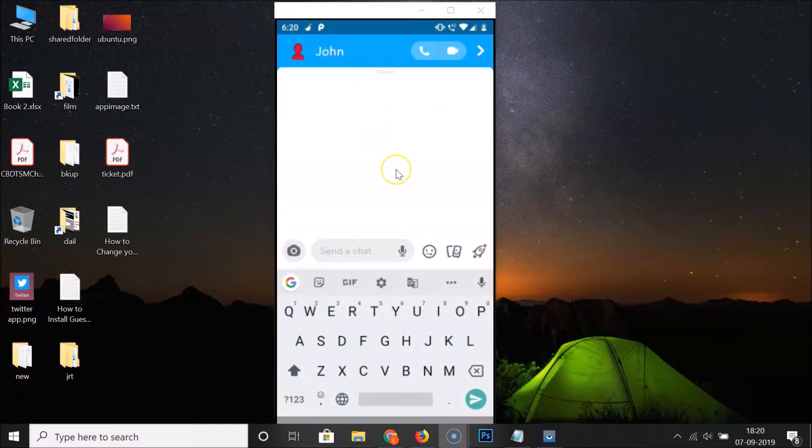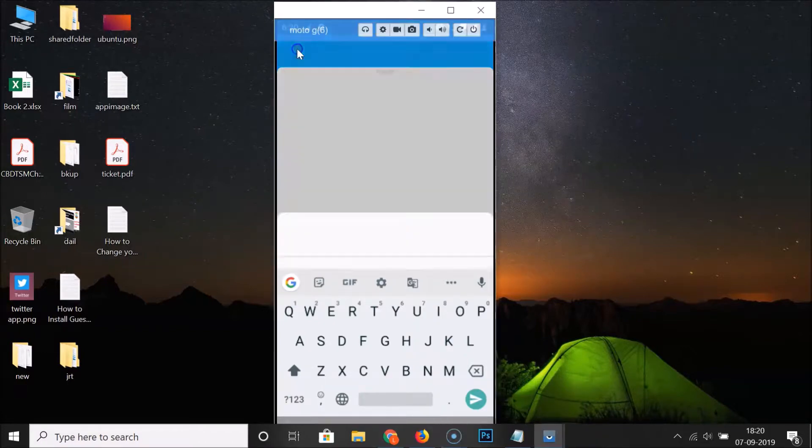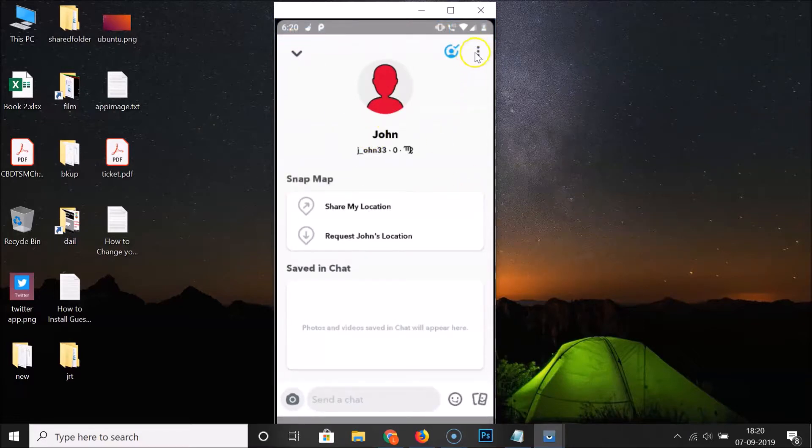After that, you have to tap on his profile icon at the top left. So let me tap over here. After that, you have to tap on these three dots at the top right. So let me tap over here.